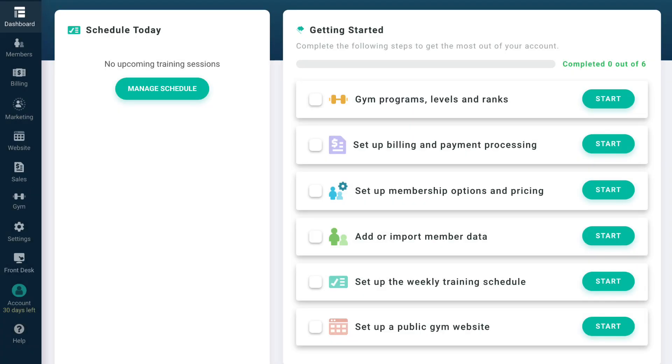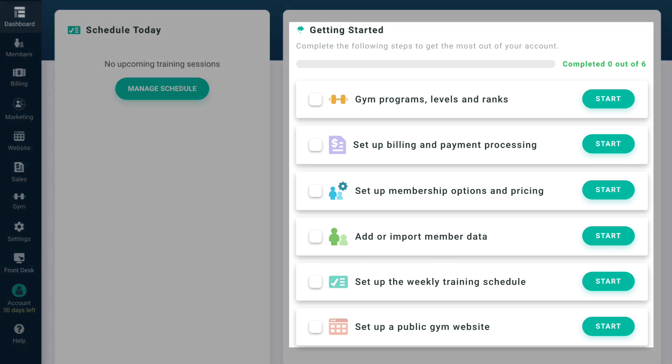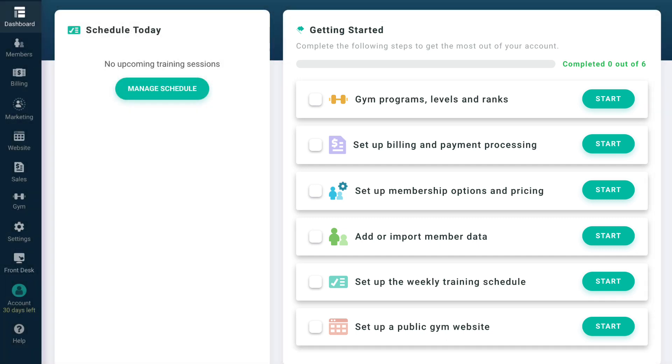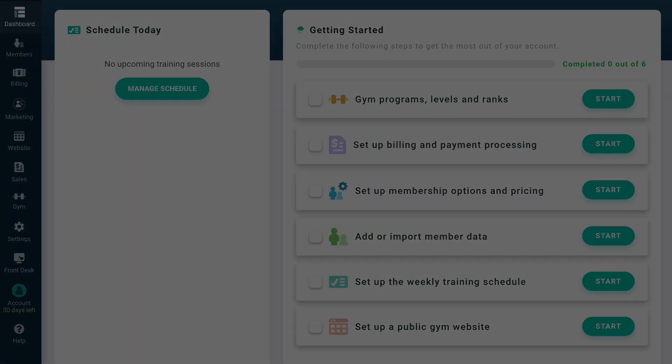When you first sign into your GymDesk account, you'll see the dashboard with your onboarding checklist. Completing all of these tasks will have you and your gym up and running on GymDesk, allowing you to recruit new members, manage existing members, and grow your monthly revenue.